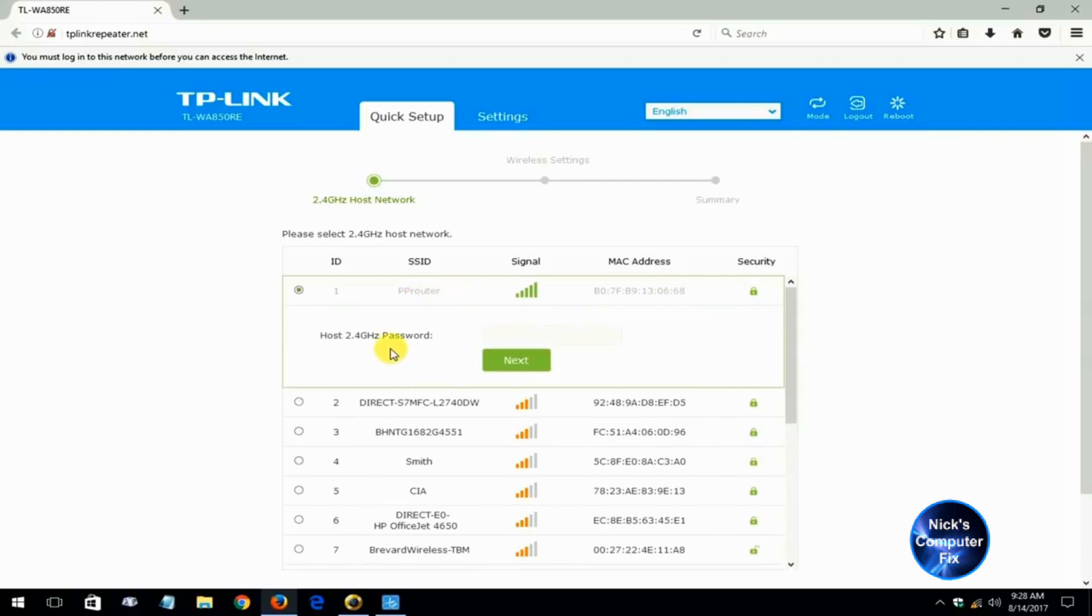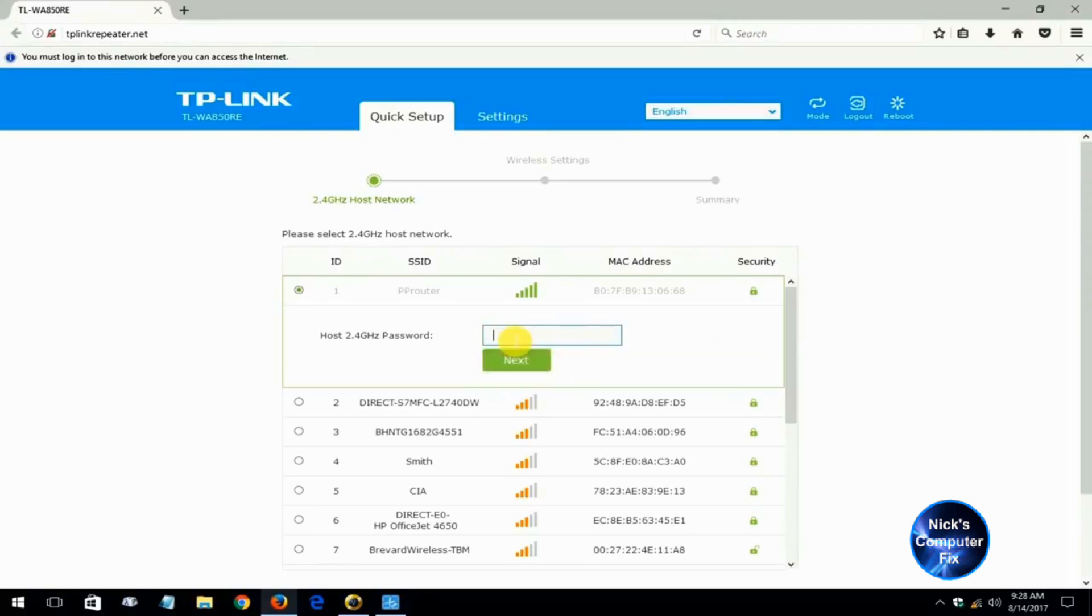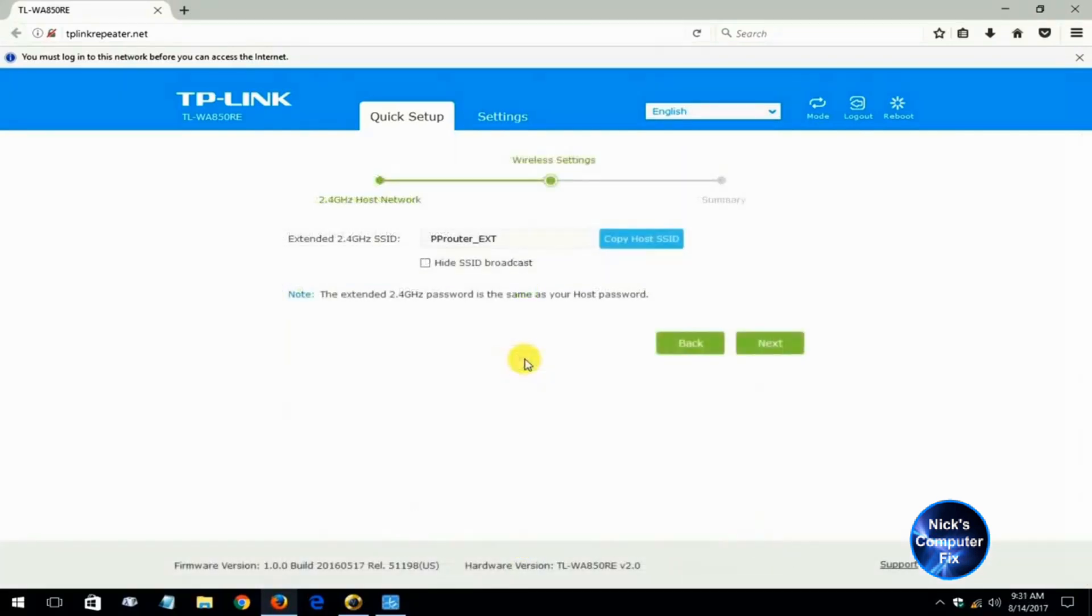And enter a Wi-Fi password. Keep in mind if you leave it blank it does not want to move forward, so you have to type in the Wi-Fi password for your network.